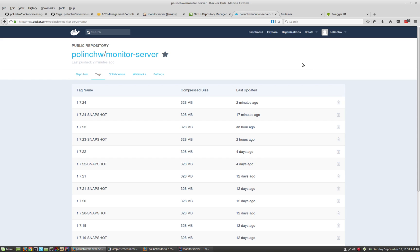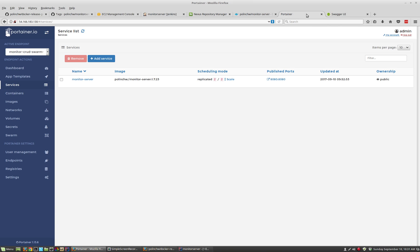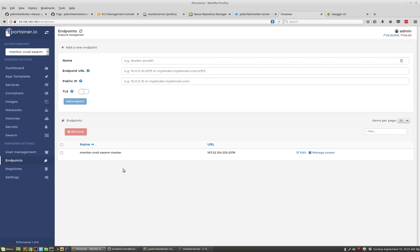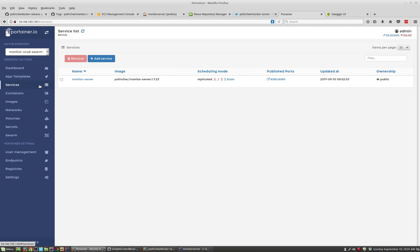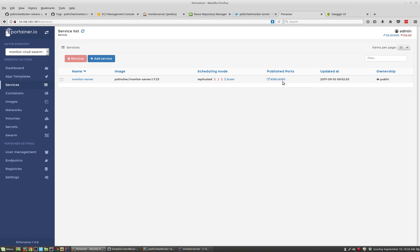Now I'll show Portainer. Portainer is a GUI that you can add on top of Docker Machine. On the same EC2 instance that I'm running Docker Machine on, I've simply spun up a Portainer instance and registered an endpoint, which is my Swarm master running the application. Looking at the services that are running, deployed as a Docker service to the Docker Swarm, I can see it's running as Monitor Server version 1.7.23 on two Docker container instances in the Swarm.